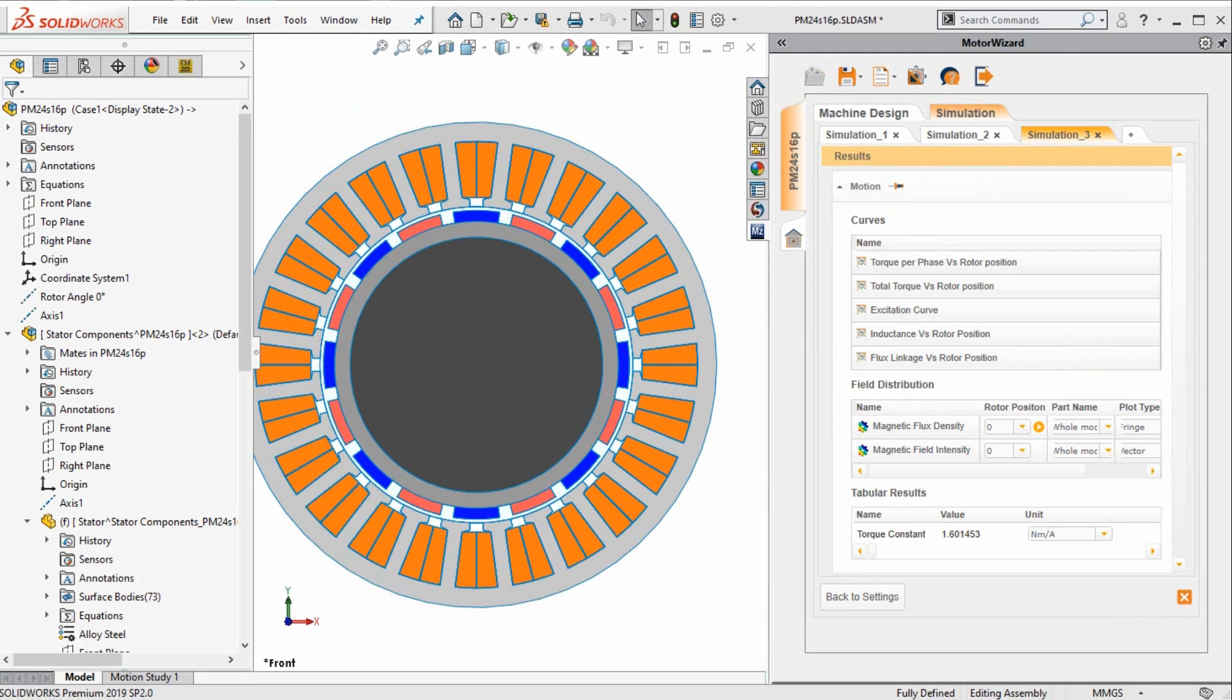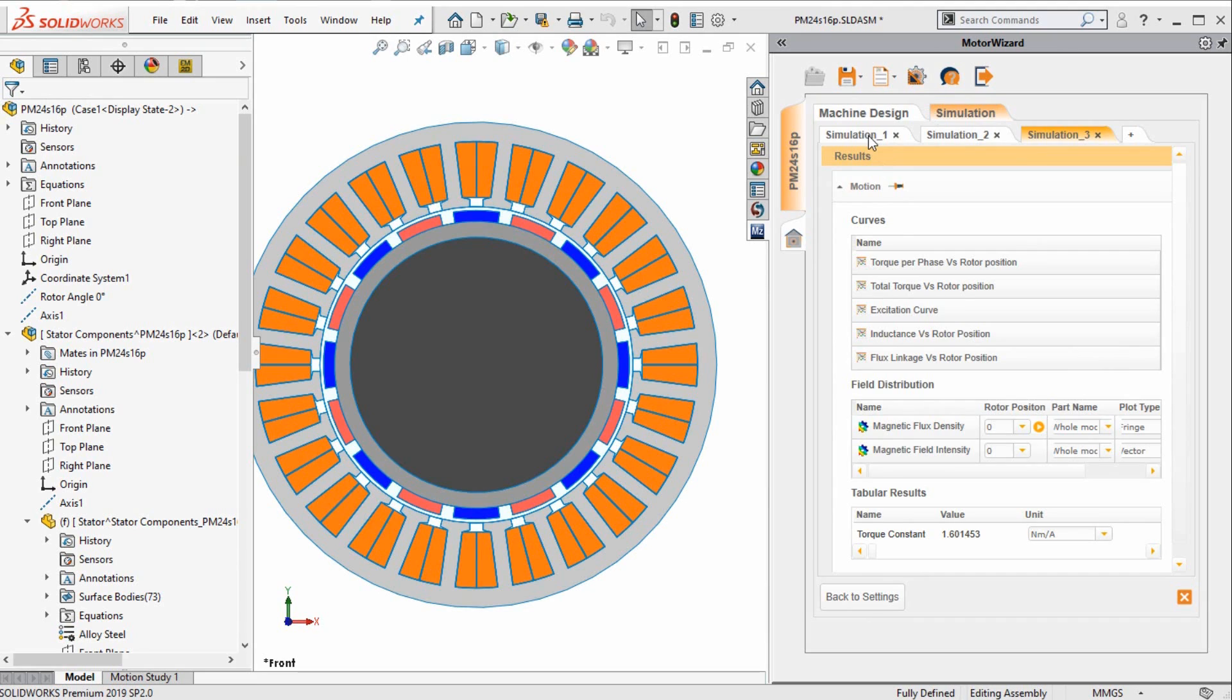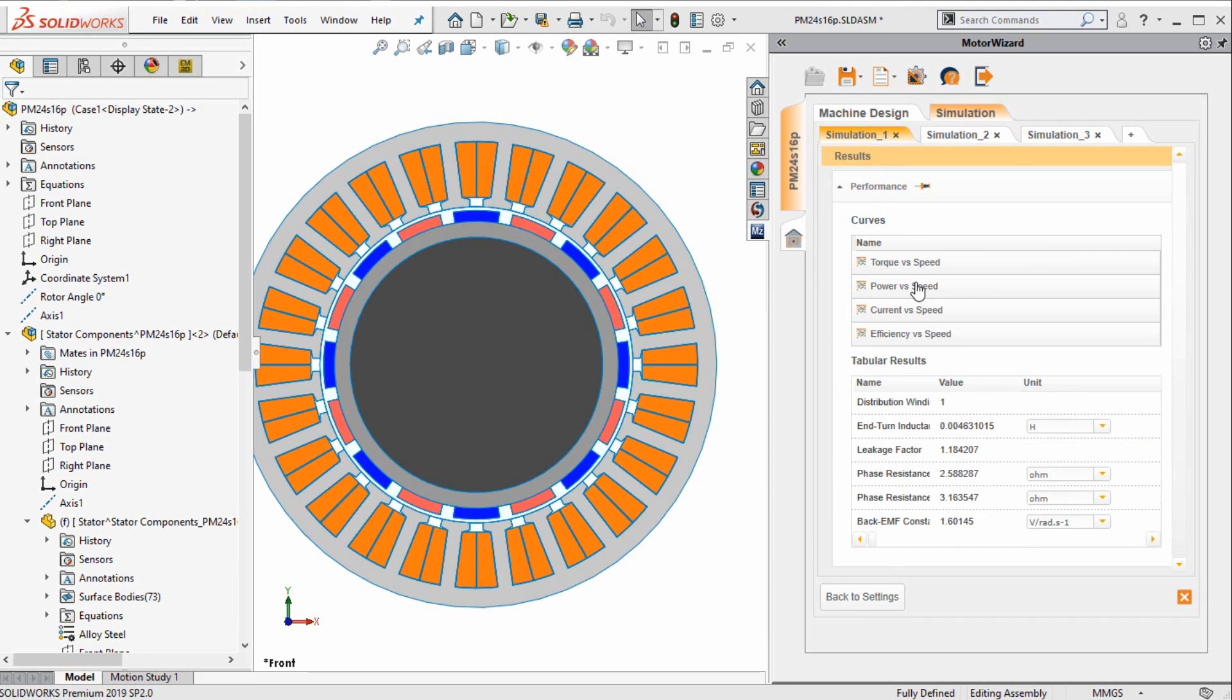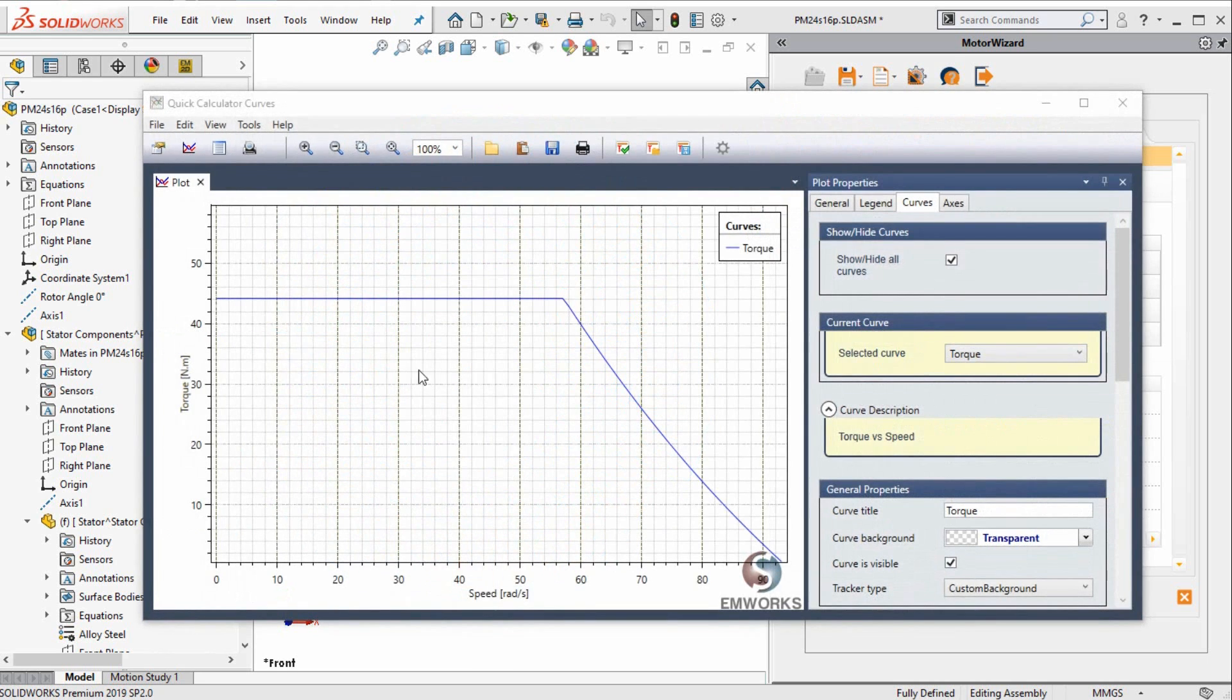The solution has been completed, and we are now ready to look at the results. Let us get to simulation 1, where we asked the program to solve for the performance of the machine. We can here study the torque versus speed curve, or we can study the efficiency versus speed curve.